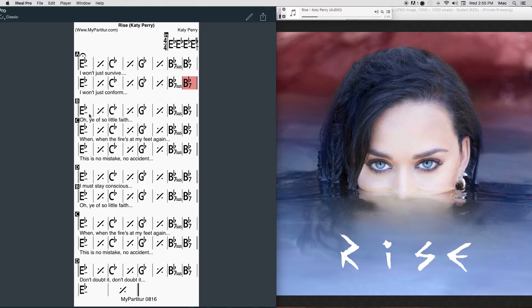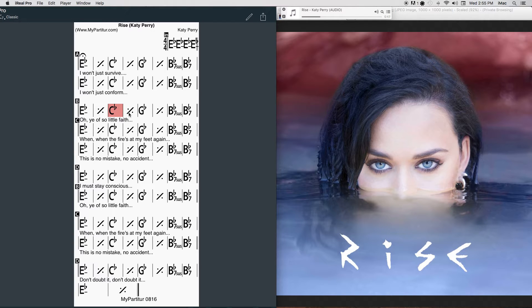You have so little faith. Don't doubt it, don't doubt it. Victory is in my veins, I know it, I know it. And I won't learn to budge. I'll fight it, I'll fight it. I will transform.